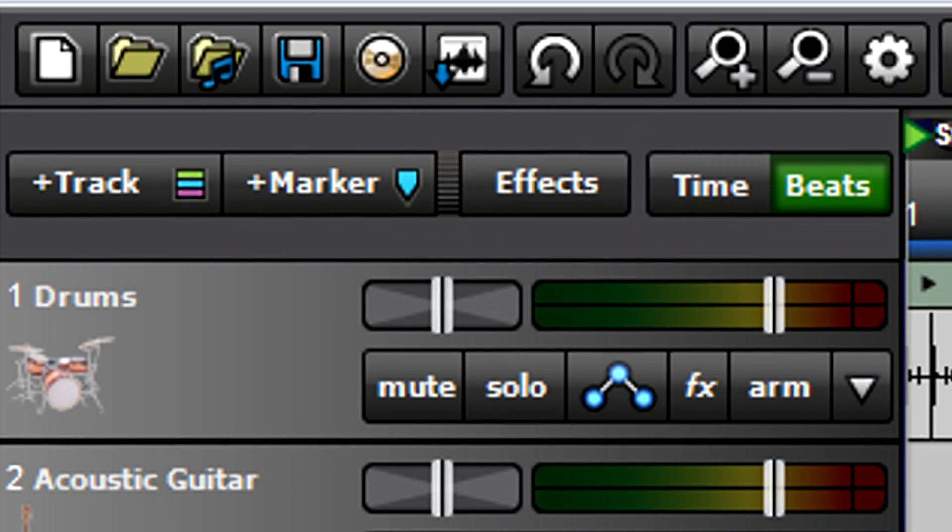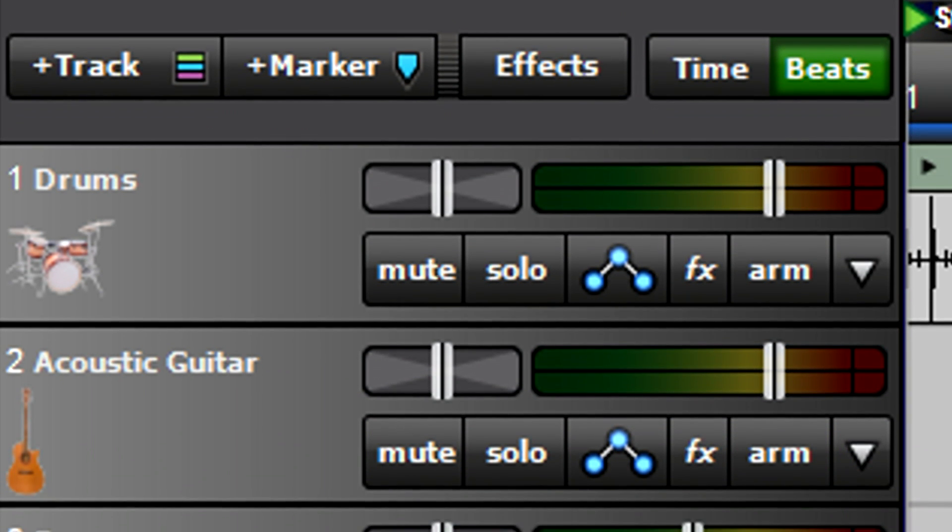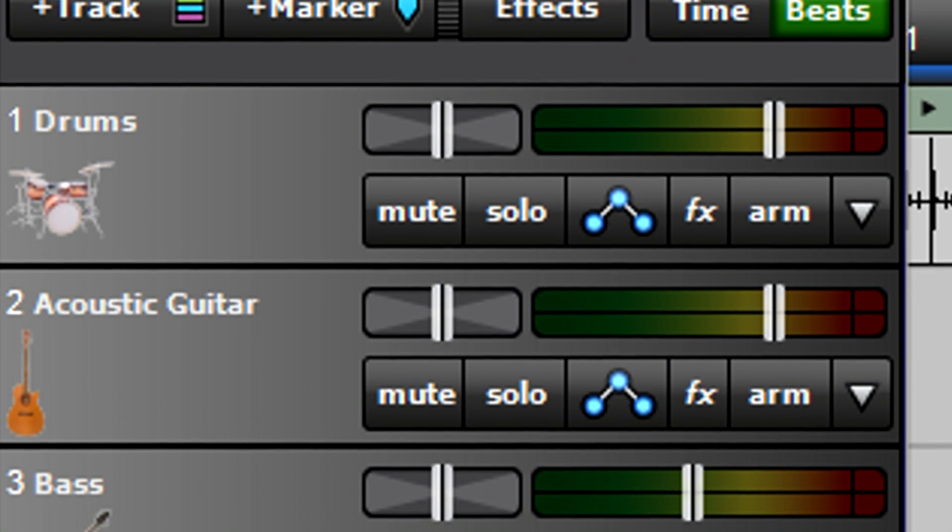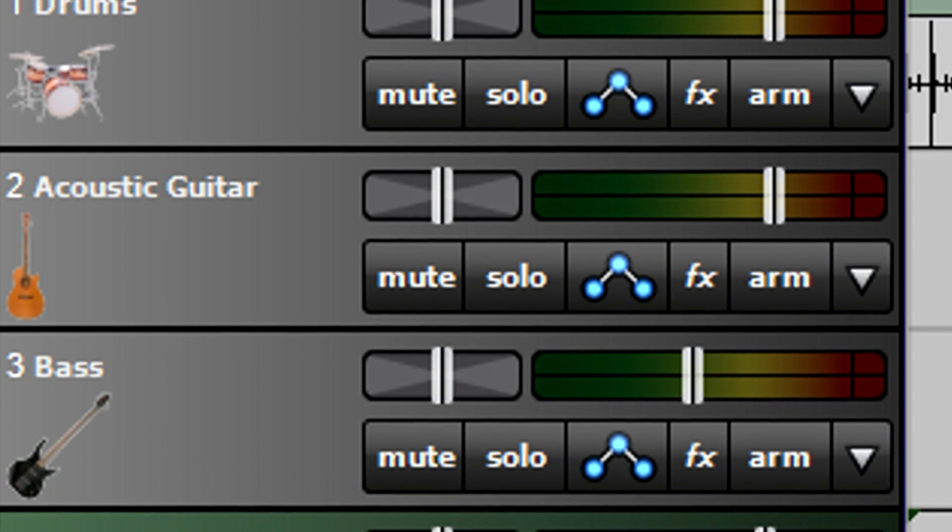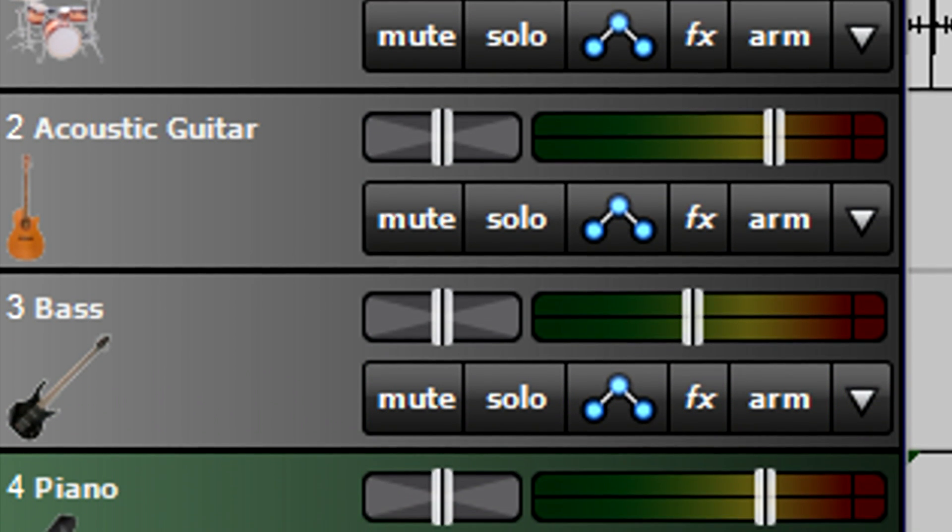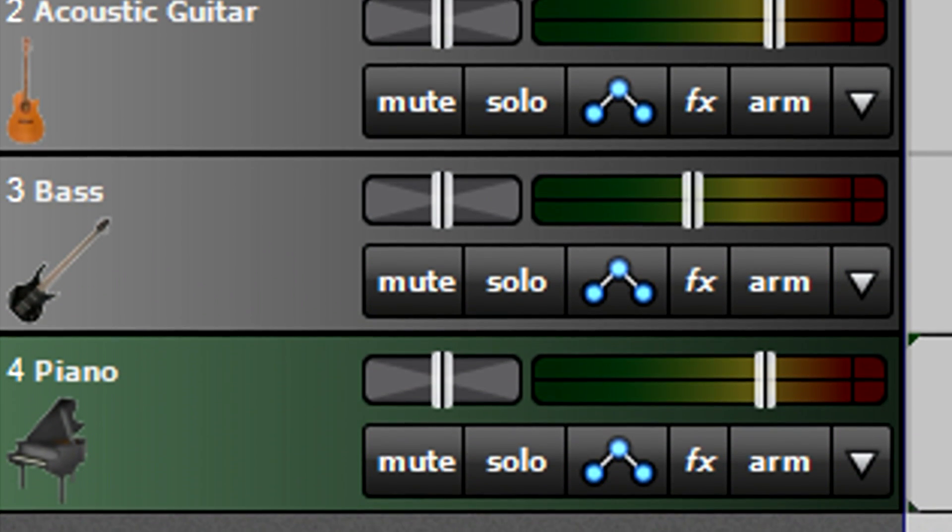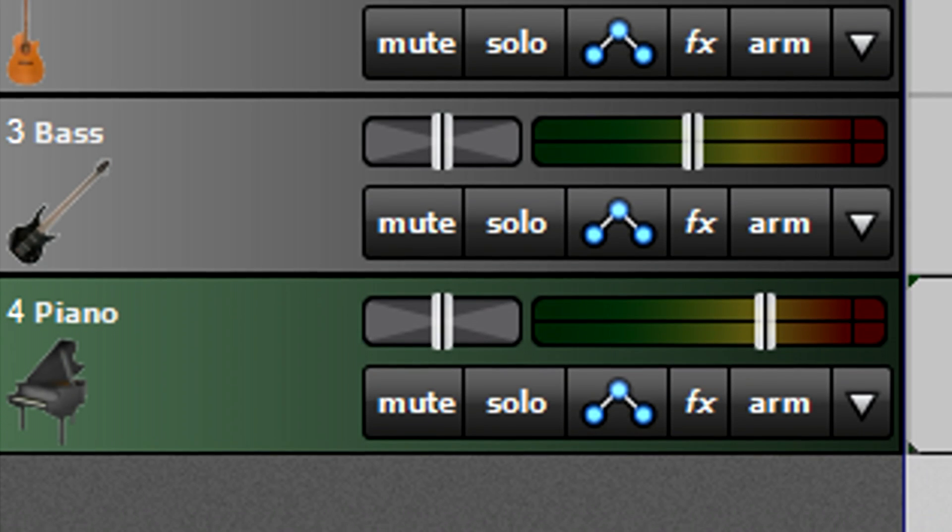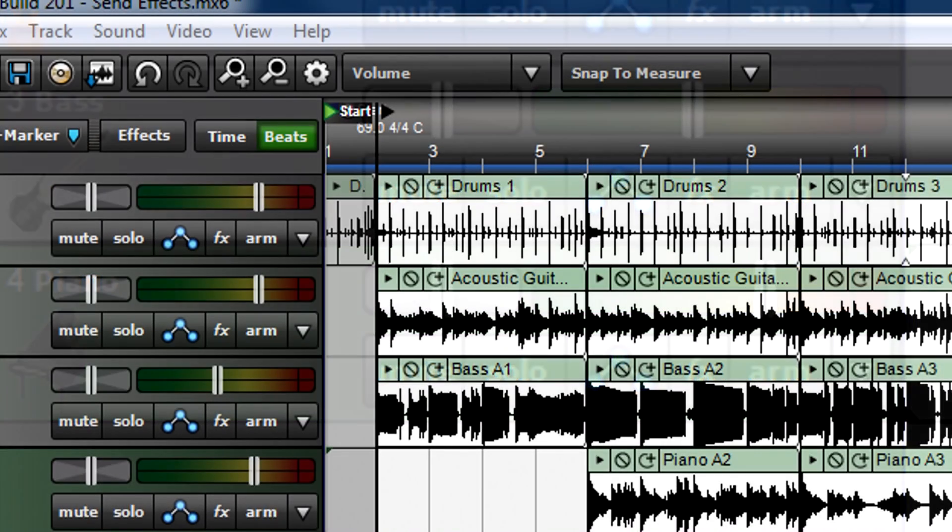Send effects lets you add an effect to several tracks. The classic example is adding a particular reverb effect to multiple tracks to give the illusion of the tracks playing in a single acoustic space.